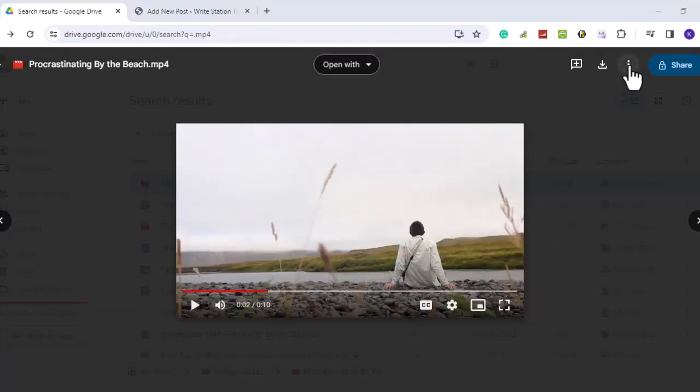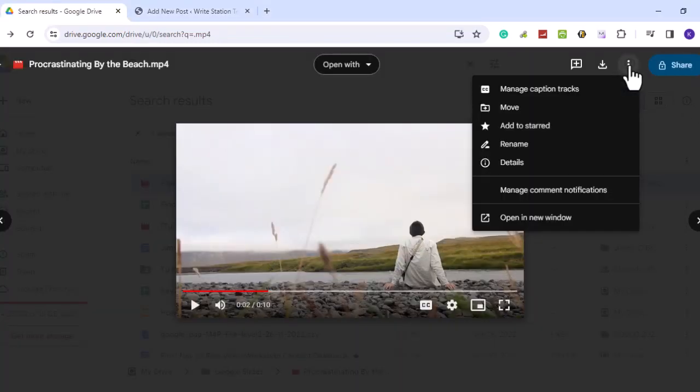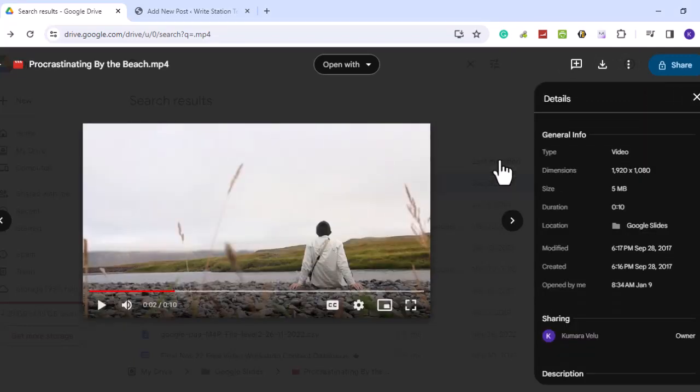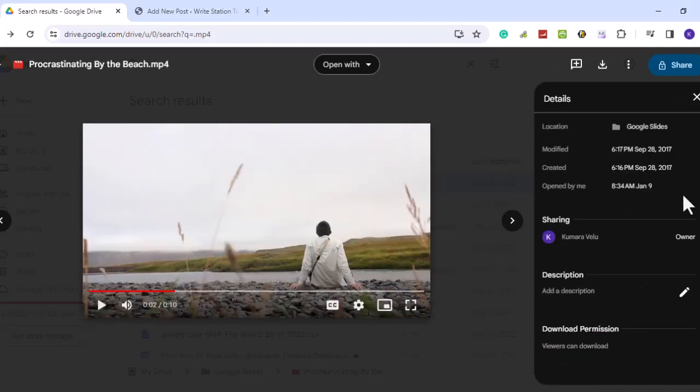To learn more about the embedded video, click on the three dots, then choose details. You can learn more about the sharing permission. You can also find out about the download permission of the embedded video.